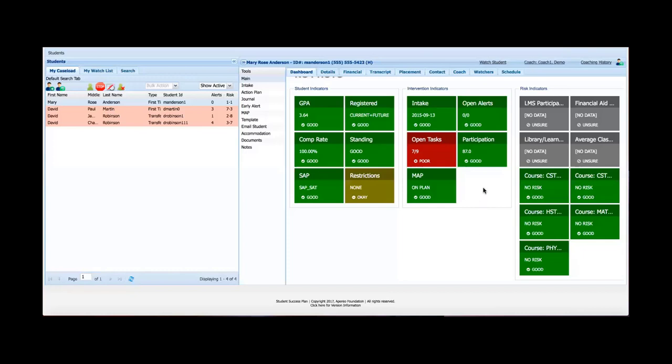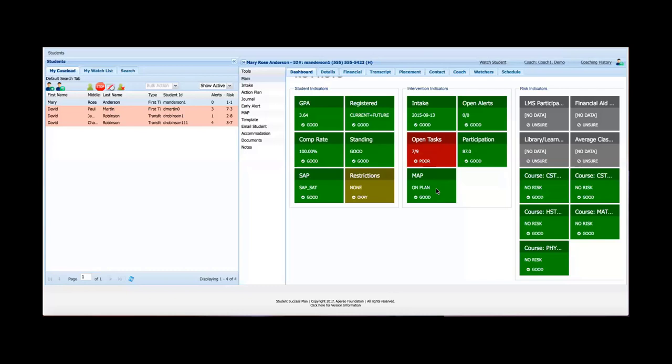In the middle for intervention indicators, this is all information that comes out of SSP. So SSP either takes this information from the SIS and does a transformation or a calculation on it or it's information that just comes from within the SSP application. So for instance, the intake. If the intake survey was completed by the student, that's going to show up as good. If it has not been completed by the student, it's going to show up as red. How many open early alerts they have? How many open tasks they have? You can see there's seven open out of nine on their map or academic plan. They can be on plan or off plan if they've deviated from that. Participation score we'll review when we hit the schedule tab above. And so that is an overview of intervention indicators. This also is not a customizable list. This is what comes with SSP out of the box.